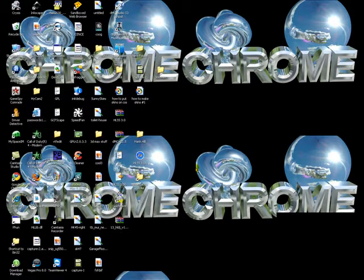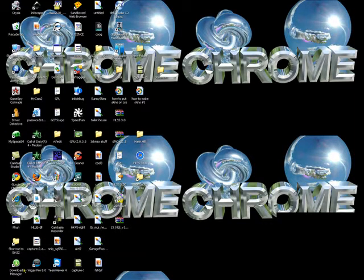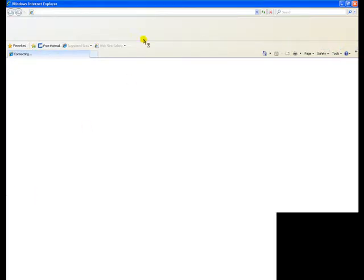Hi guys, today I'm gonna do a tutorial on how to put a skin on CSS. I'm gonna do this pretty quick because it's 6:07 a.m. and I haven't slept yet.